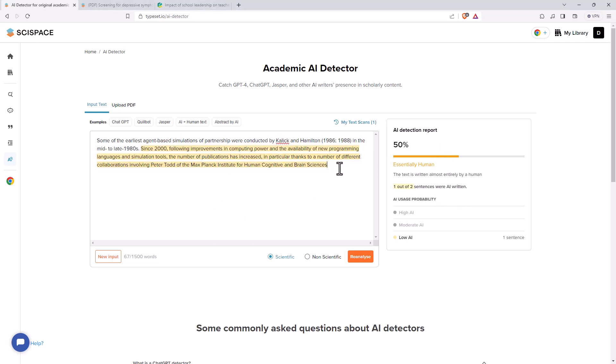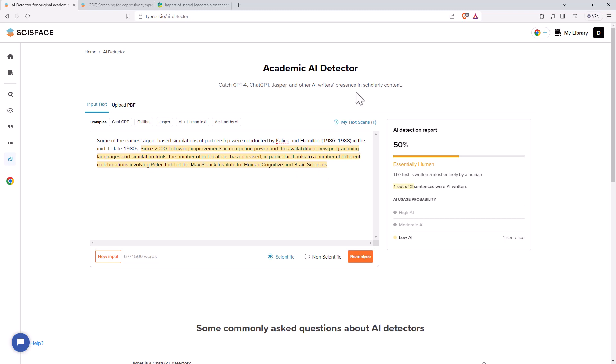Its success with getting true positives was good. It was definitely able to, when something was written by these things, correctly identify it. Didn't really hit too many false negatives. Did hit a couple of false positives. But certainly, compared to the other ones that I've tested, I would put it on par with those.